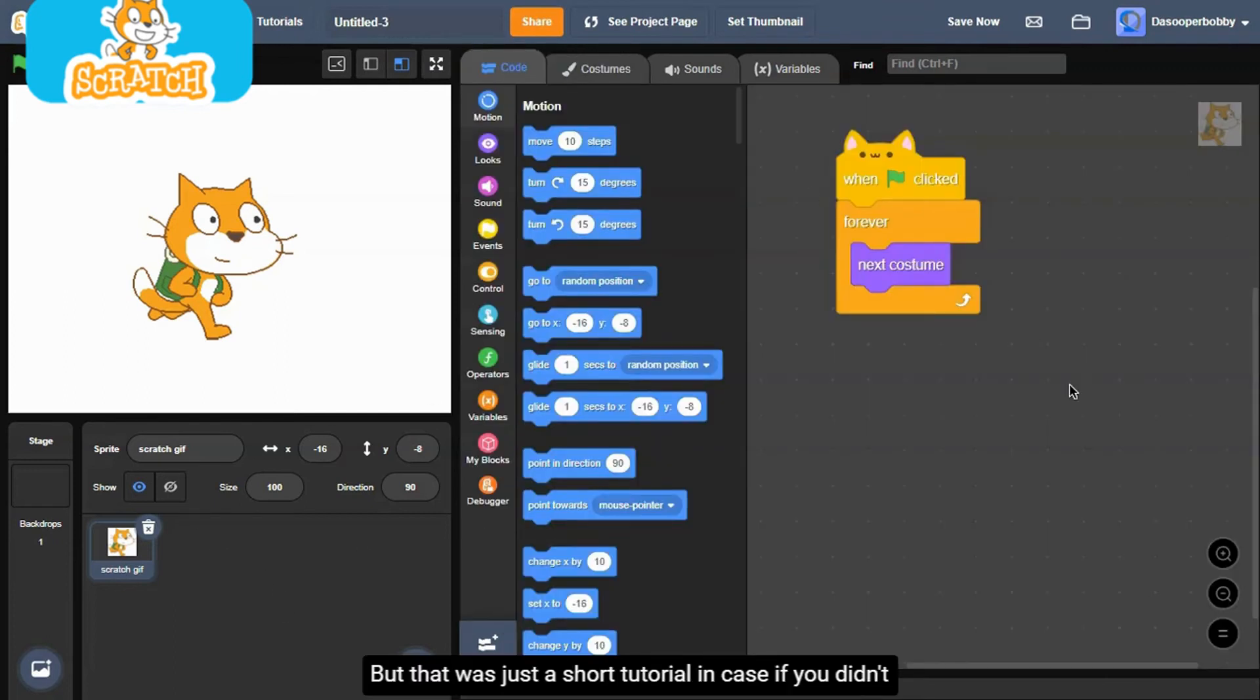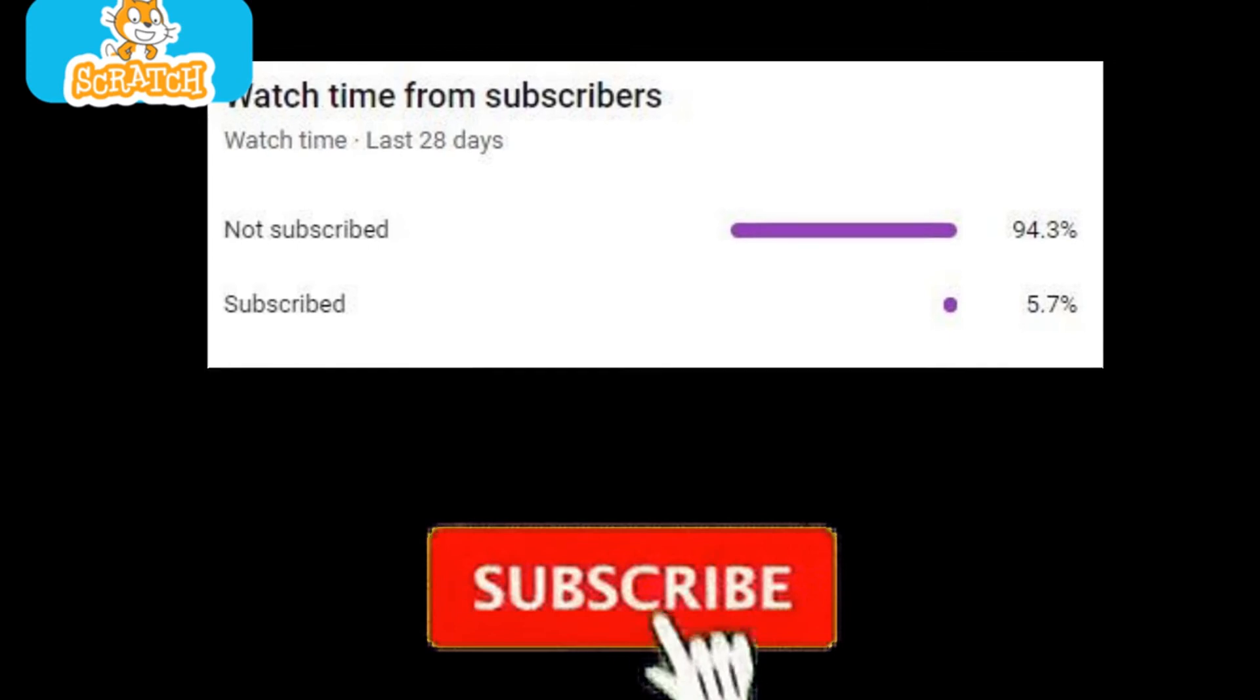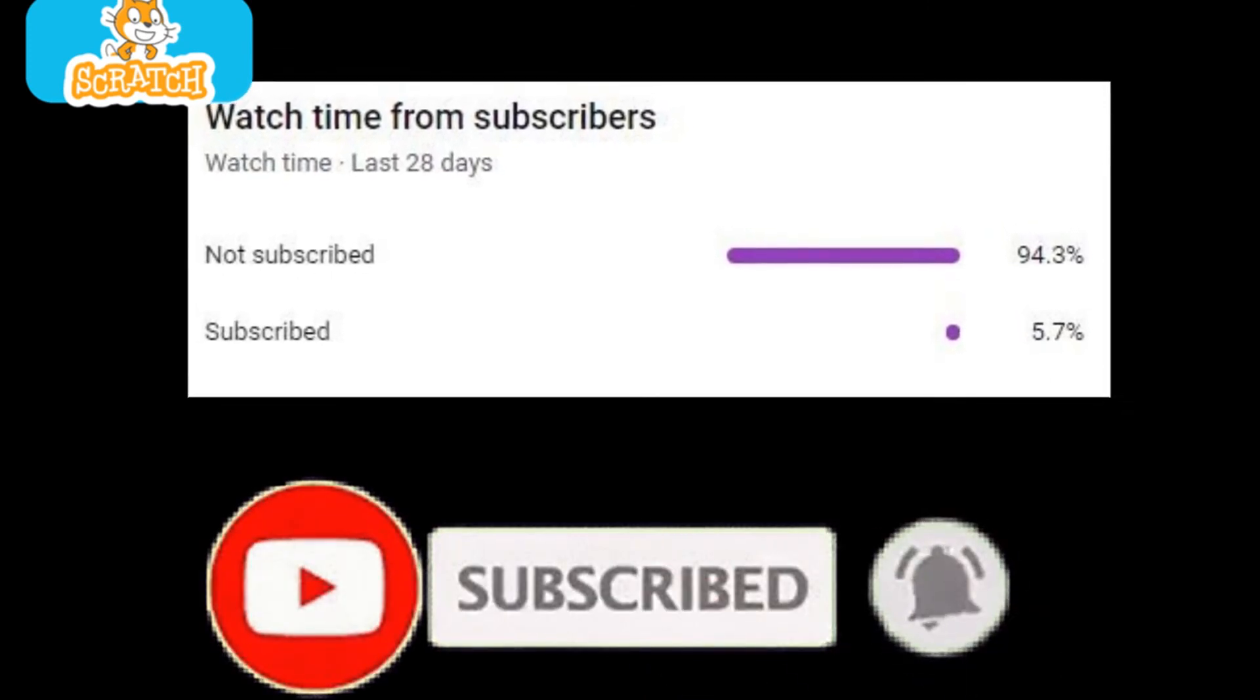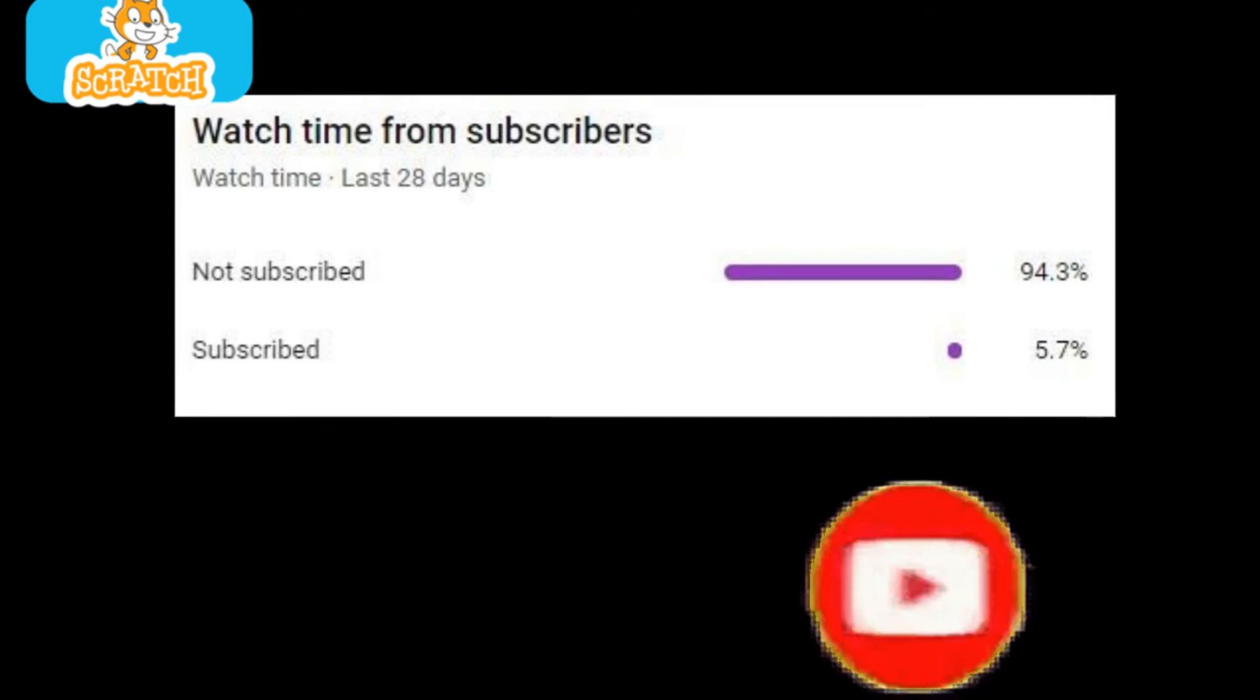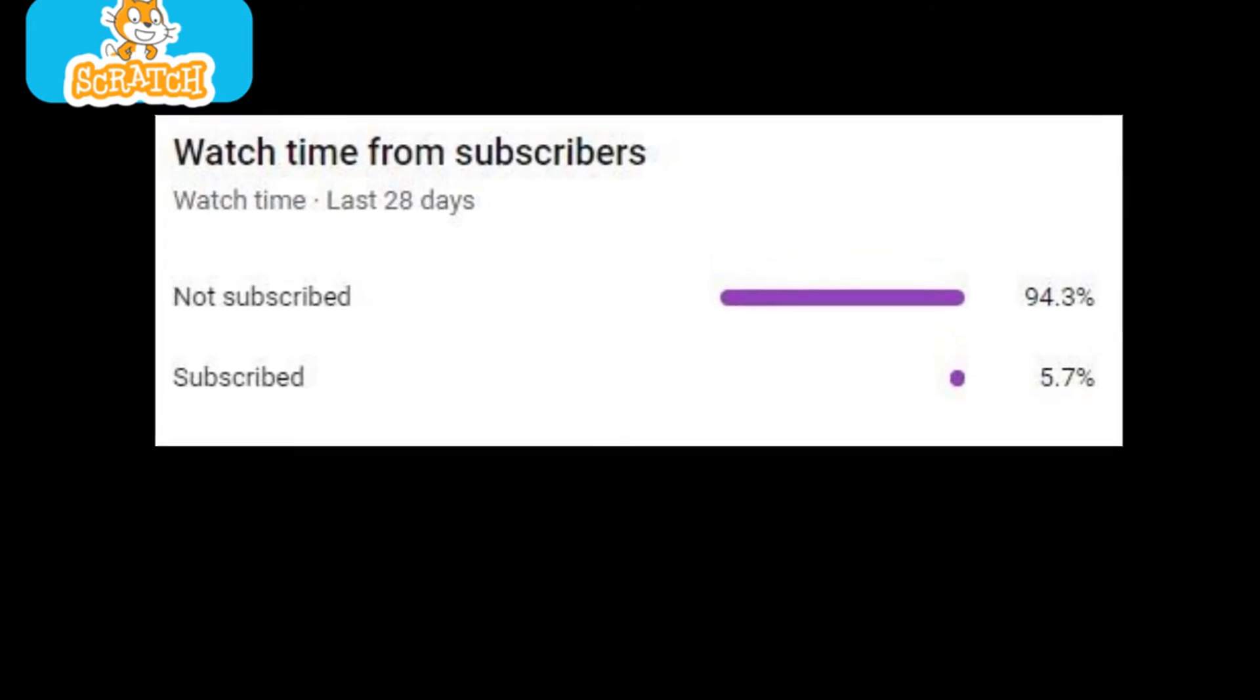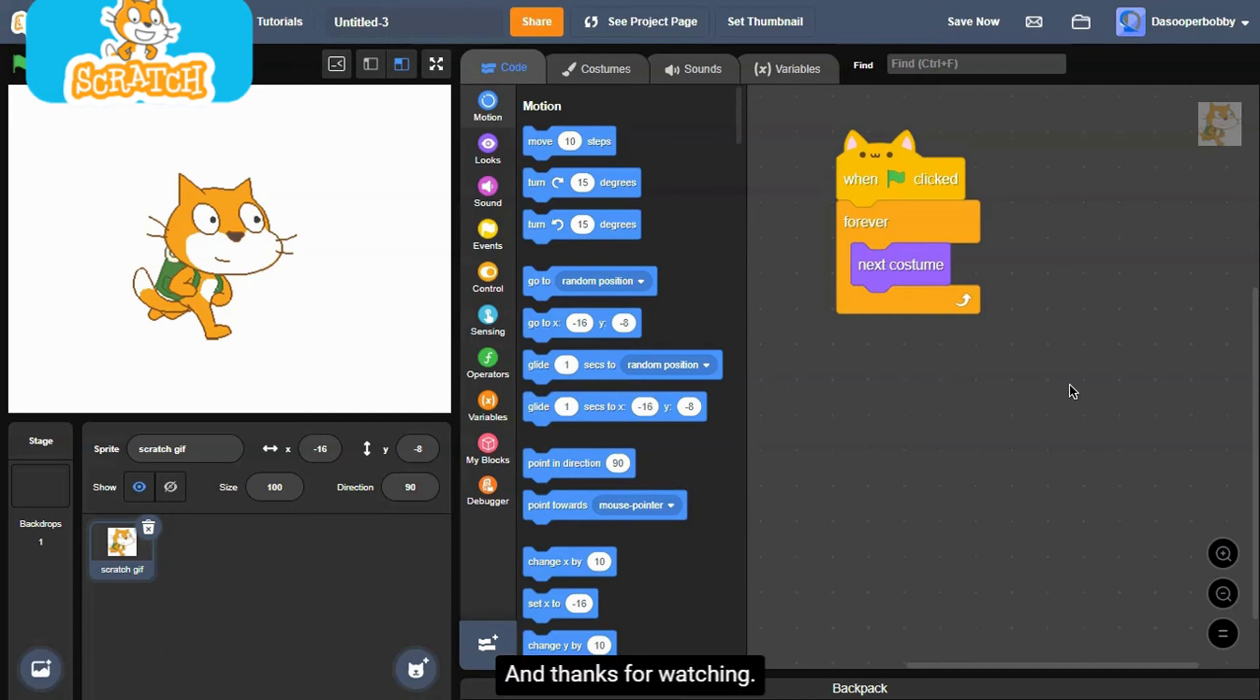But that was just a short tutorial in case if you didn't know. I promise the next one will be longer this time. But anyways, that's all for today. I hope you enjoyed it. Leave a thumbs up and subscribe if you haven't already. Only a small percent of viewers who watch my videos are actually subscribed, so if you enjoyed the content, please make sure to subscribe. It's free and you always can change your mind later. Thanks for watching and I'll see you guys in the next Scratch tutorial. Peace out.